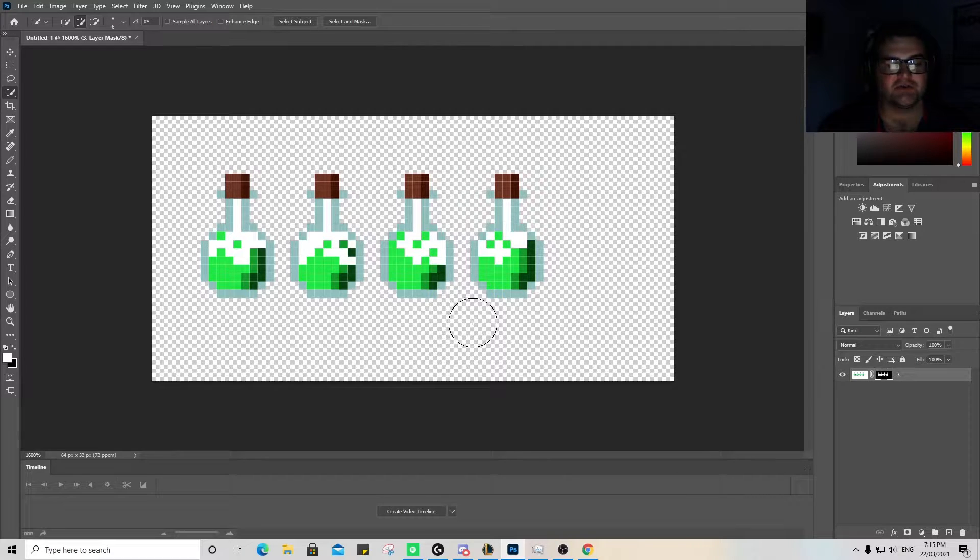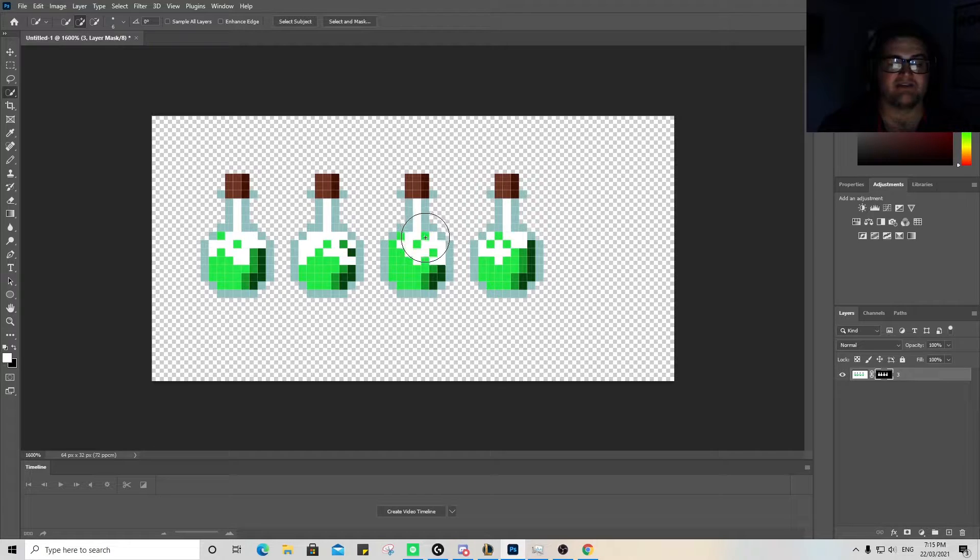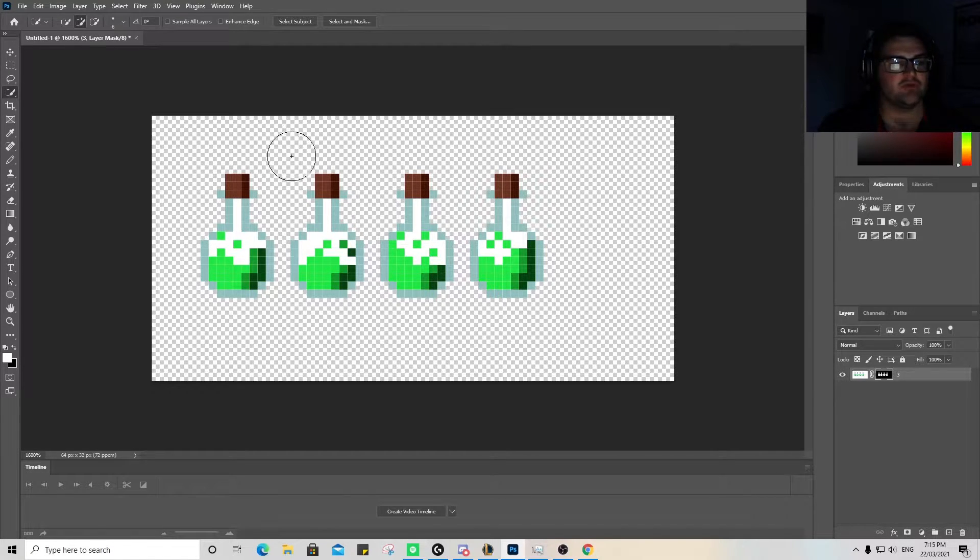Hey guys, so today what I'm going to be showing you is how to take these simple images and turn them into a functional animated sprite on Unreal Engine 4.